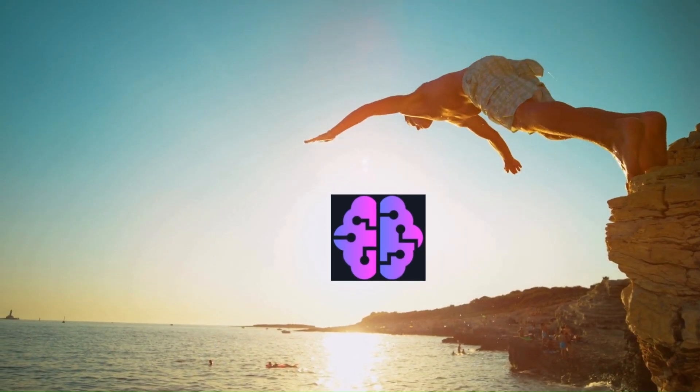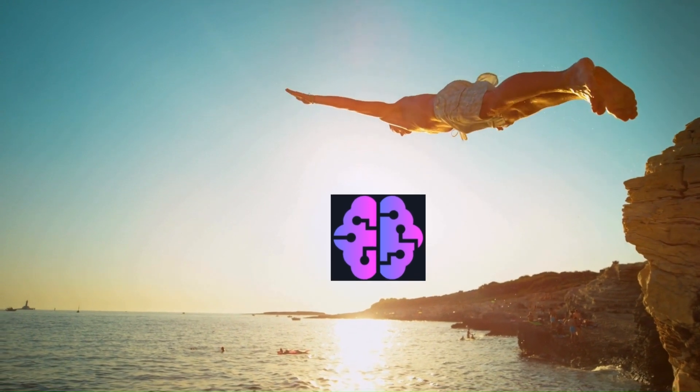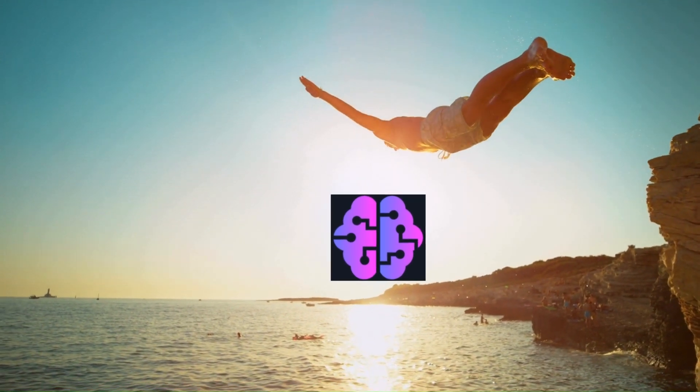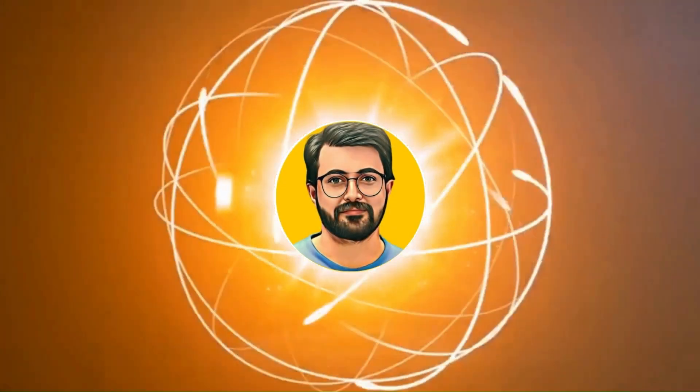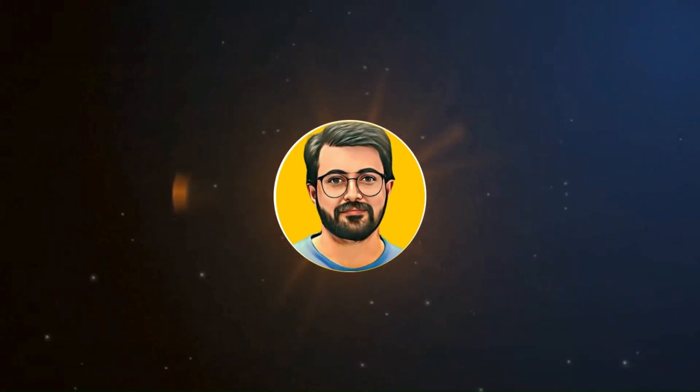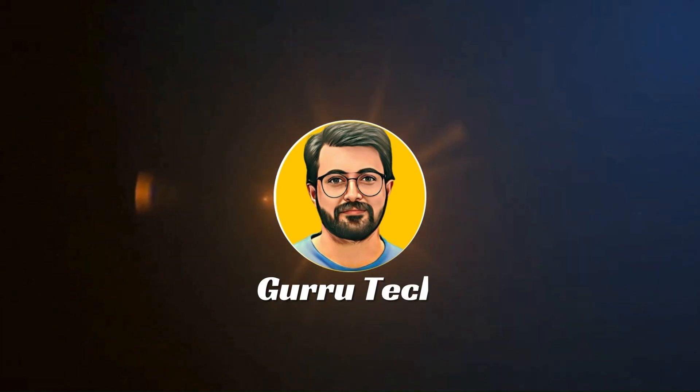Without further ado let's dive into exploring Custom GPT. I am Purvaiz Durrani and you are watching Guru Tech Solutions.